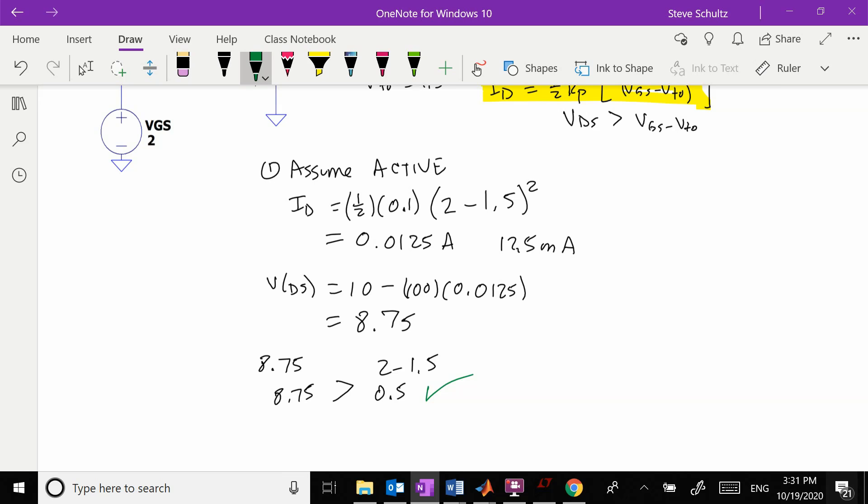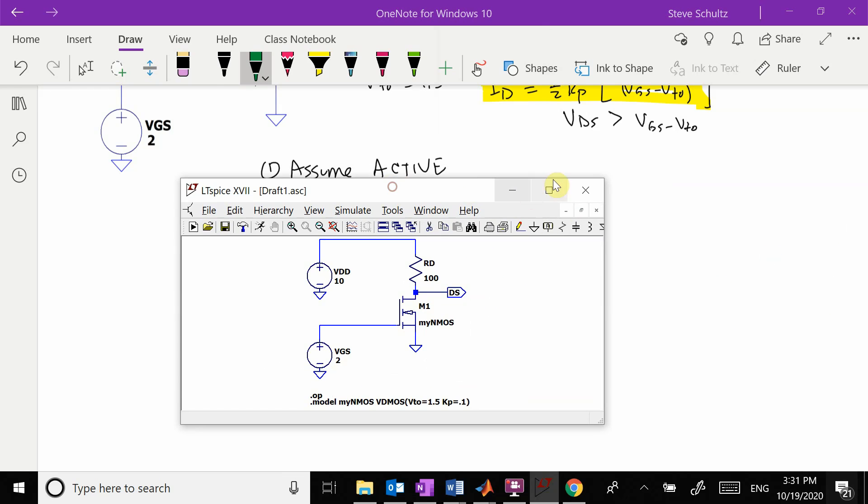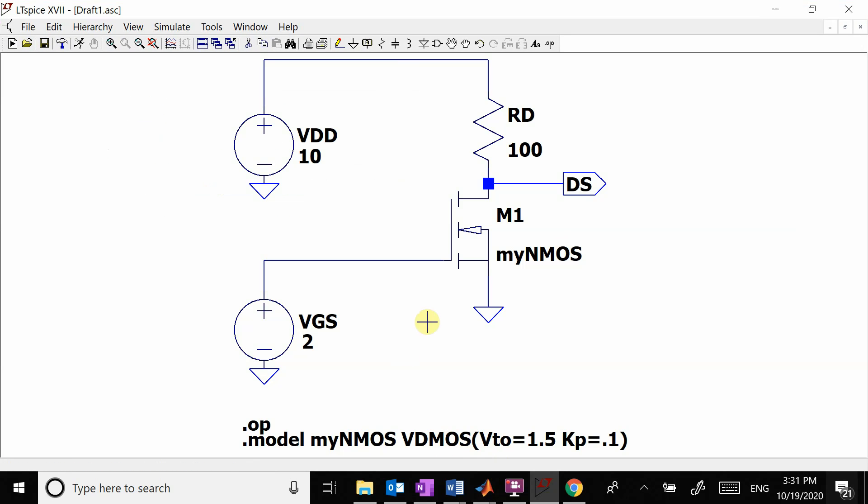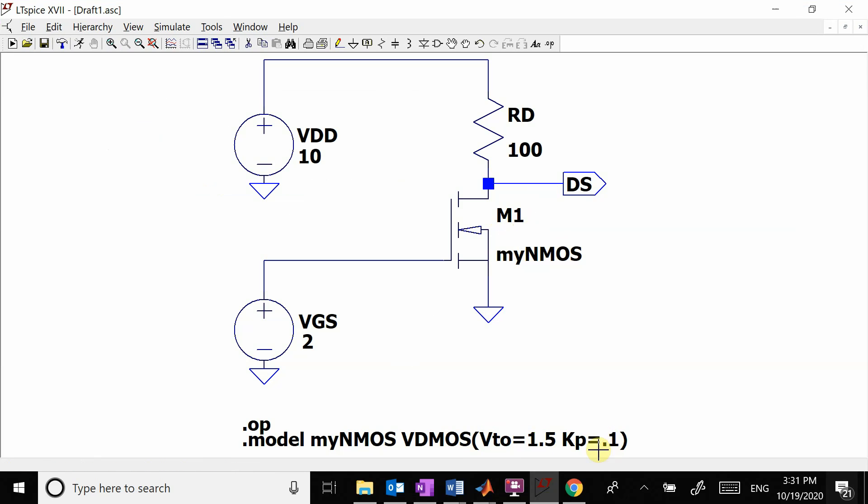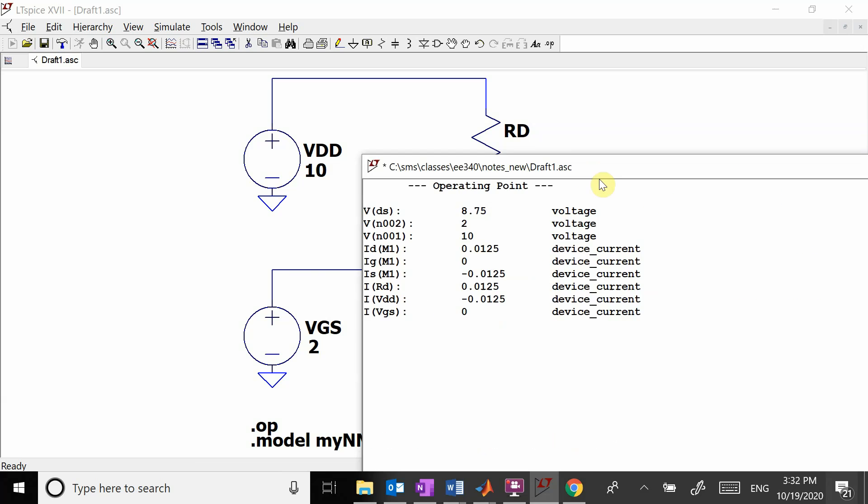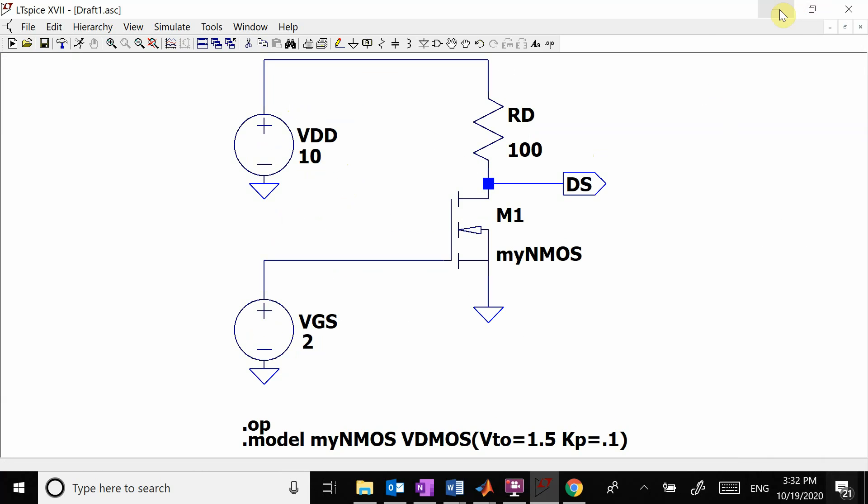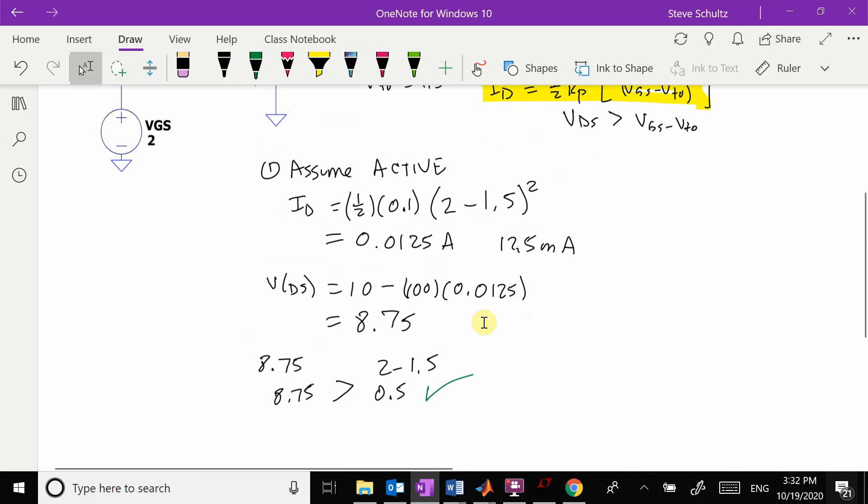Let's go over to LTSpice to check this out. I built an ideal MOSFET with a Vto of 1.5 and a Kp of 0.1. We're going to run this, and you see here is my Vds at 8.75 and here is my ID of 0.0125. Everything works out.